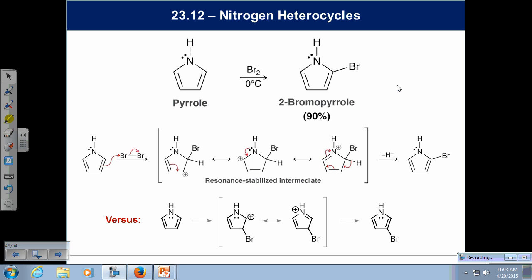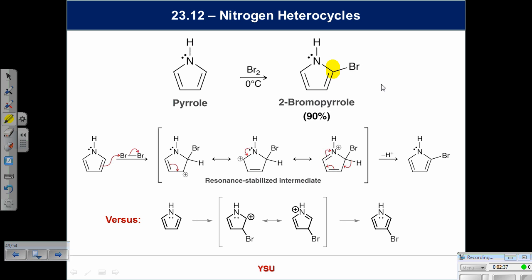The question is, why do you exclusively get the two-bromo and not the three-bromo? The N is number one, carbon two is next to it. The answer is fairly straightforward if you understand resonance and electrophilic aromatic substitution. We really only have two places to put the bromine — on carbon two or carbon three — and we exclusively get next to the nitrogen. So why is that the case? You have to write down the possibilities, just like on quizzes and homeworks and the final.